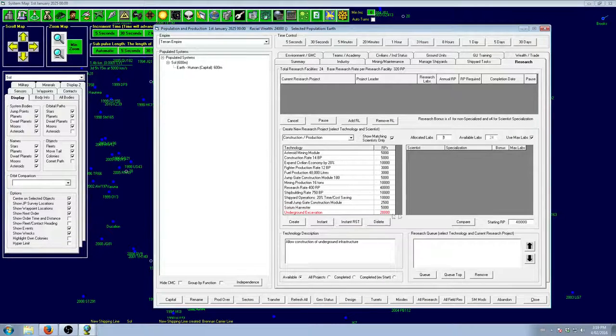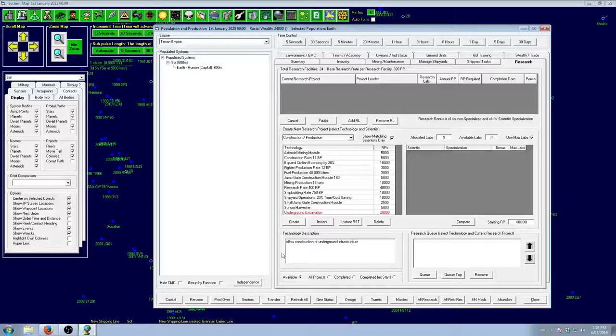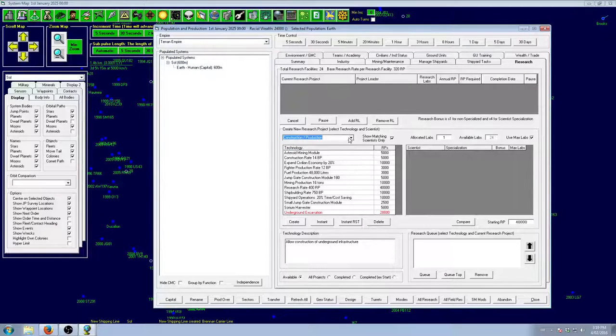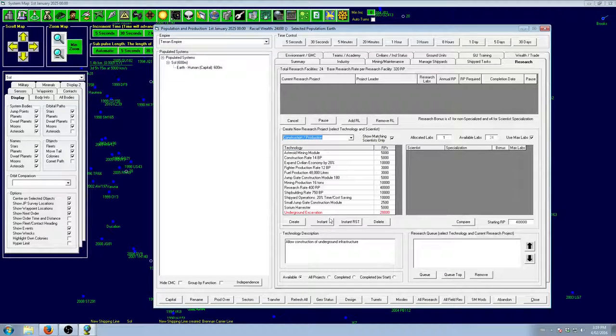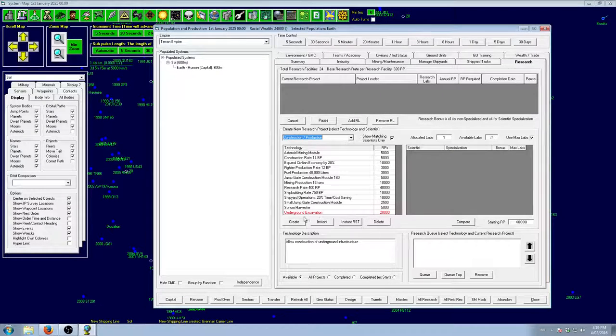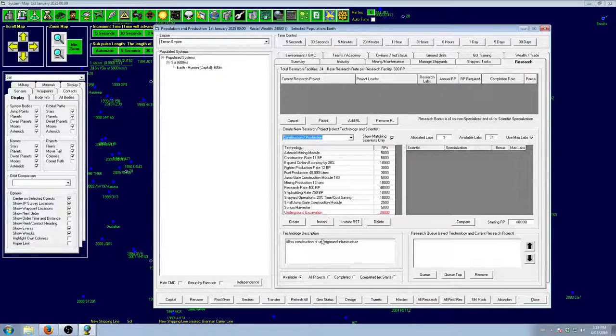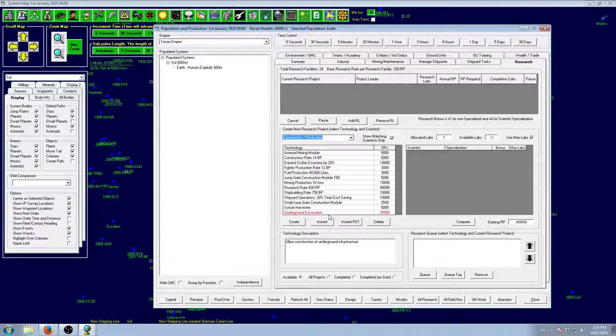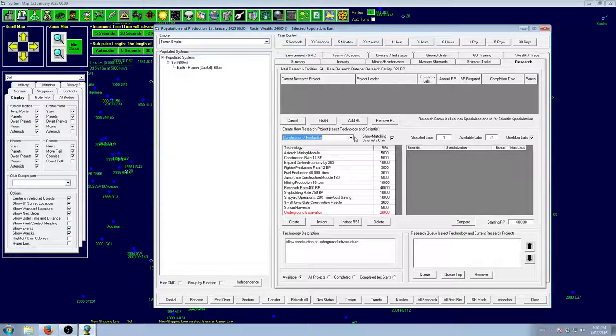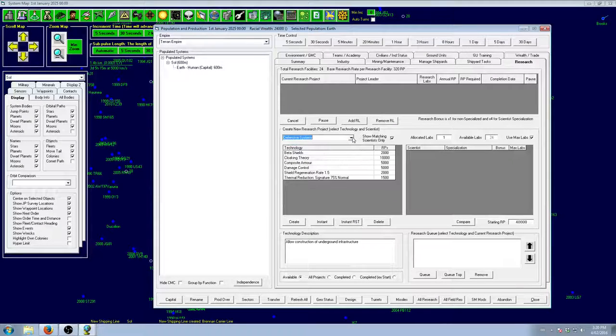And Underground Infrastructure. It's 20,000 research points and I don't really use it. It's a complete waste for me. Especially if I run into a planet that I really, really badly want and I need some. Especially because you can't move it. Underground Infrastructure, you can't move. You have to build it on site. You can't move it. If I run into somewhere that I need it, then I'll get it. But right now, no.